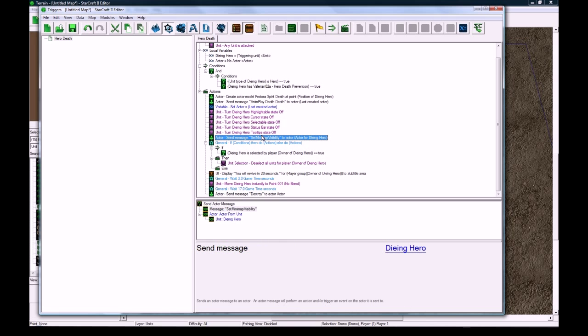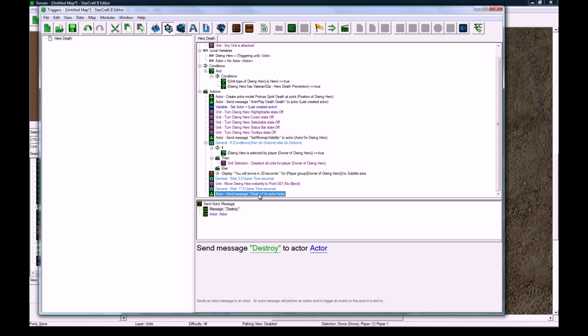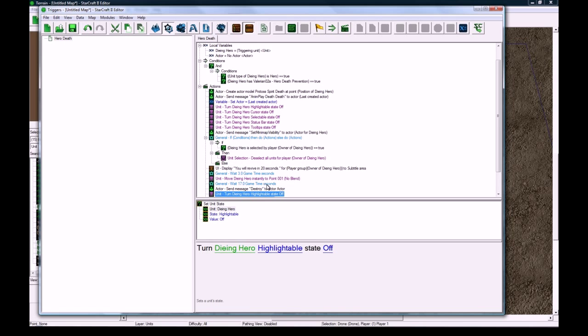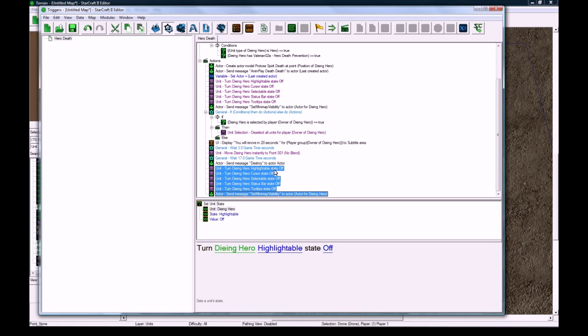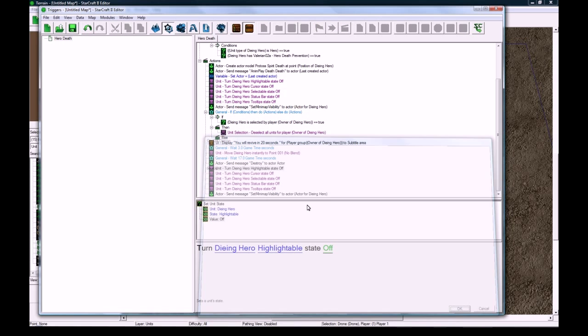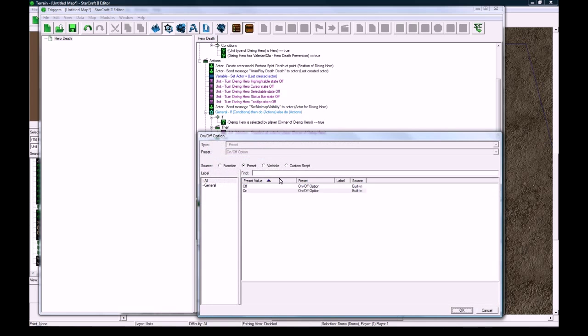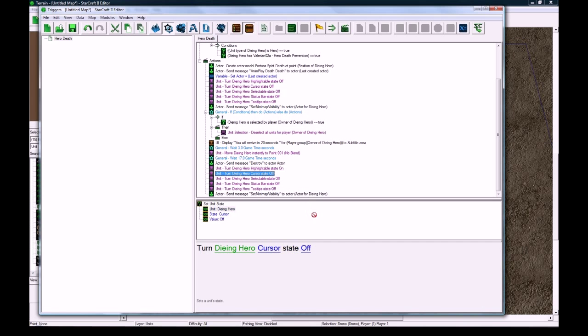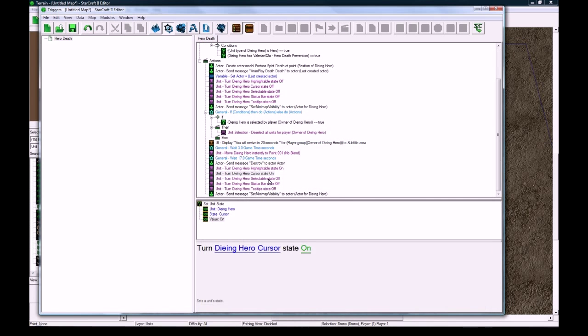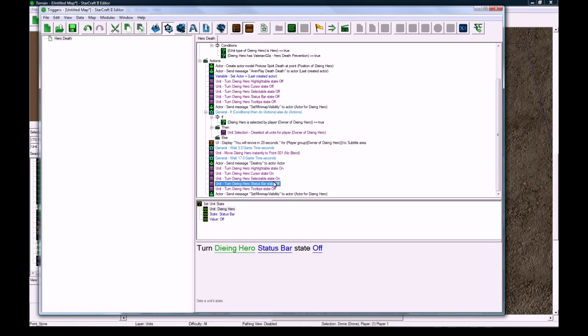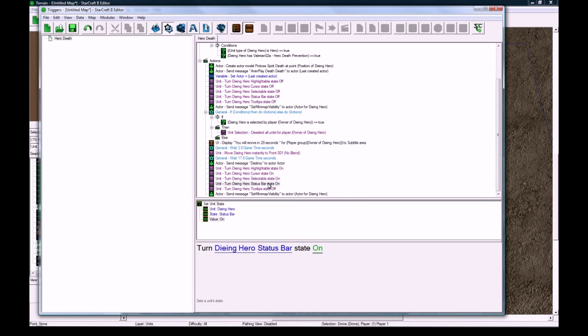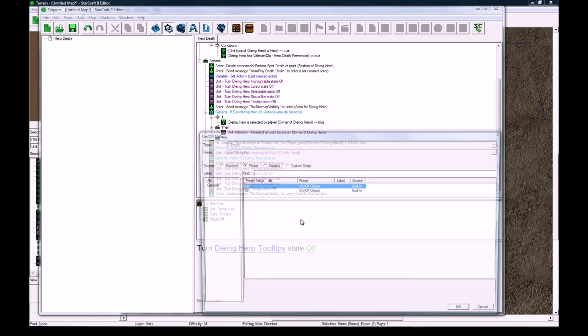And then we're going to copy all of these, all of those turn heroes highlightable etc, paste them down here, and we're going to change them all to be on. Okay, sorry about this time consuming stuff. This is all just bookkeeping to make sure it's seamless and flawless for the player.